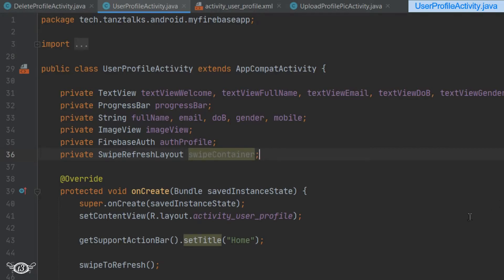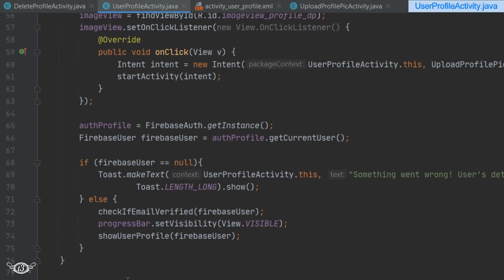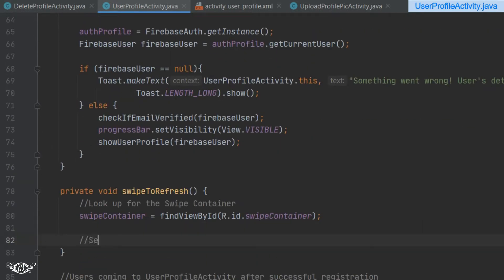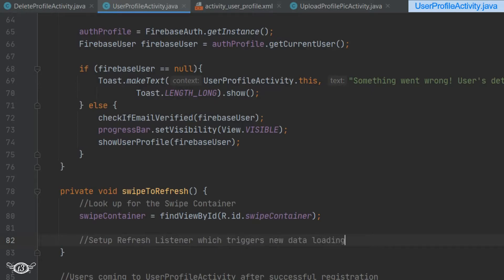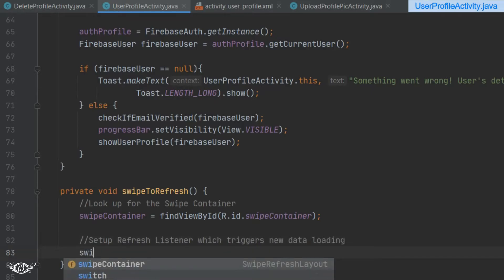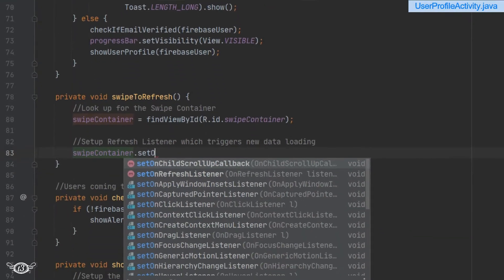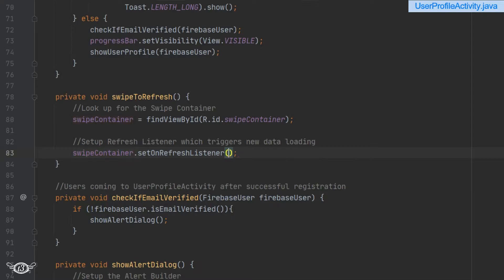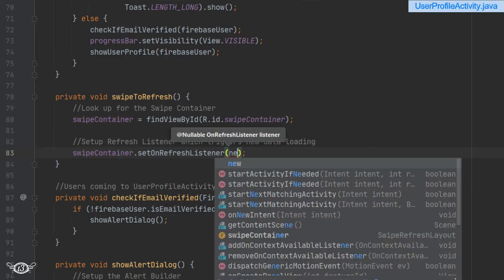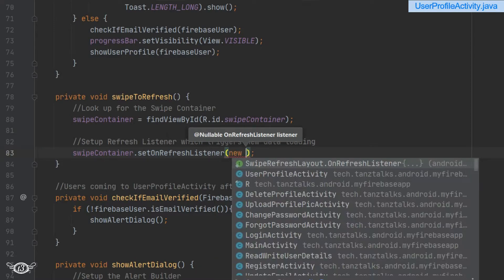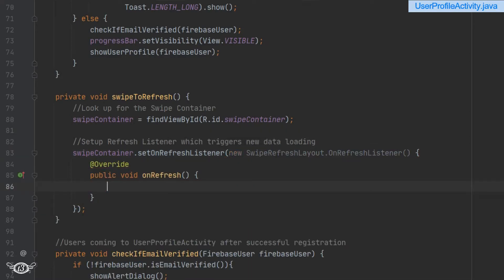Now we have to set up the refresh listener. We will use swipeContainer.setOnRefreshListener and then define one OnRefreshListener.